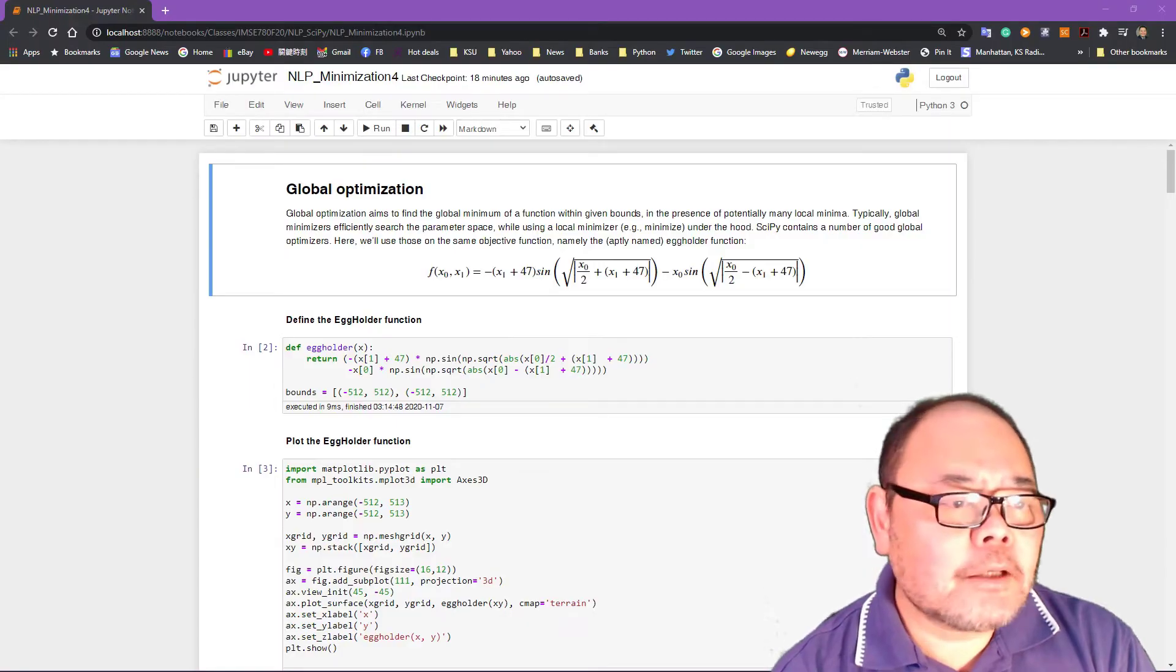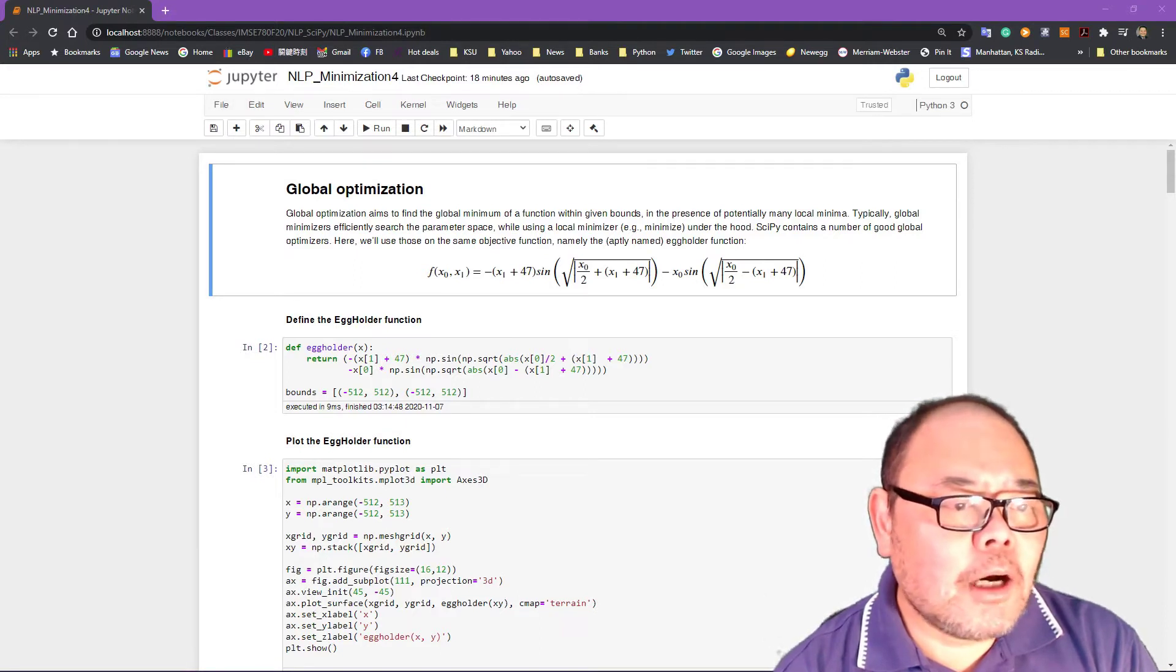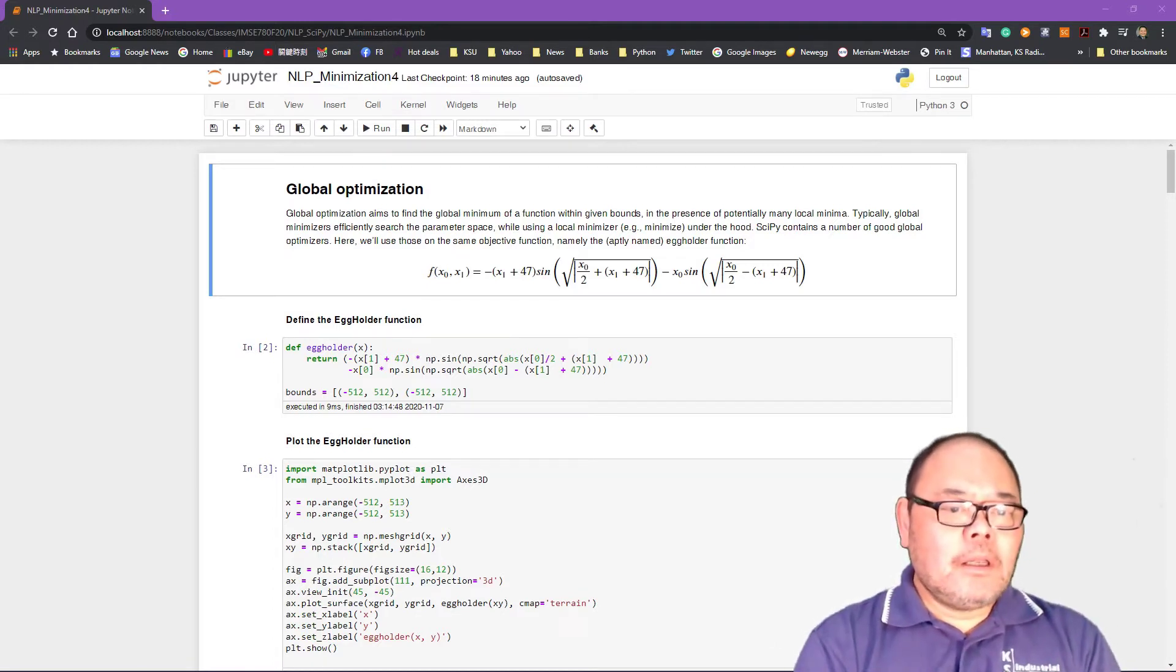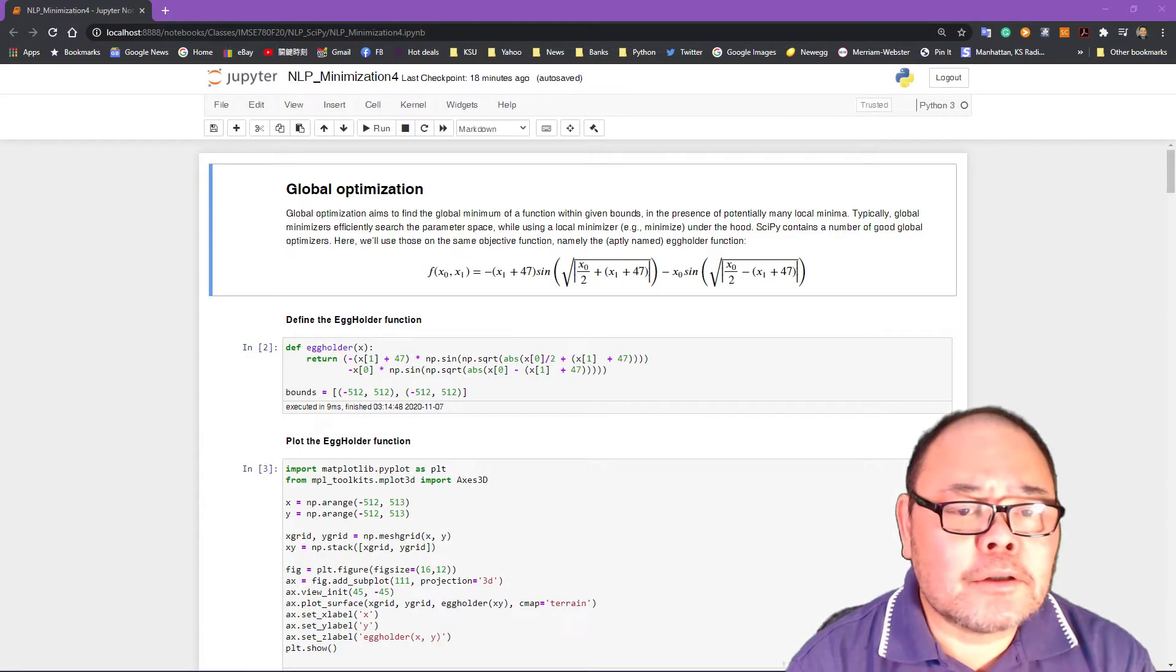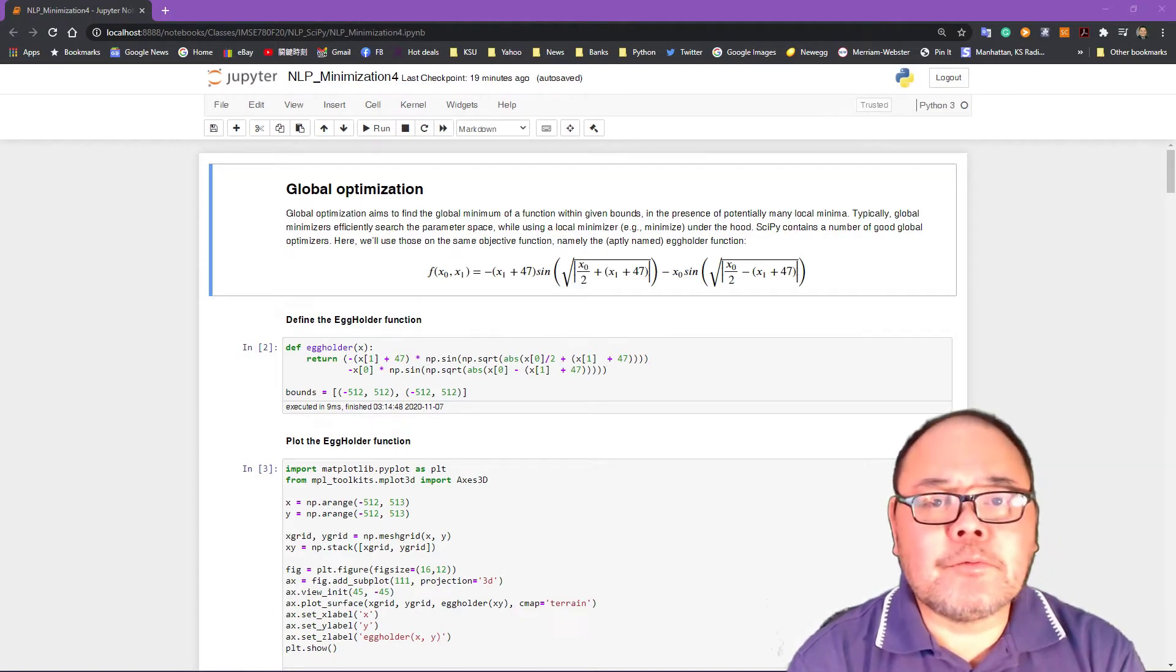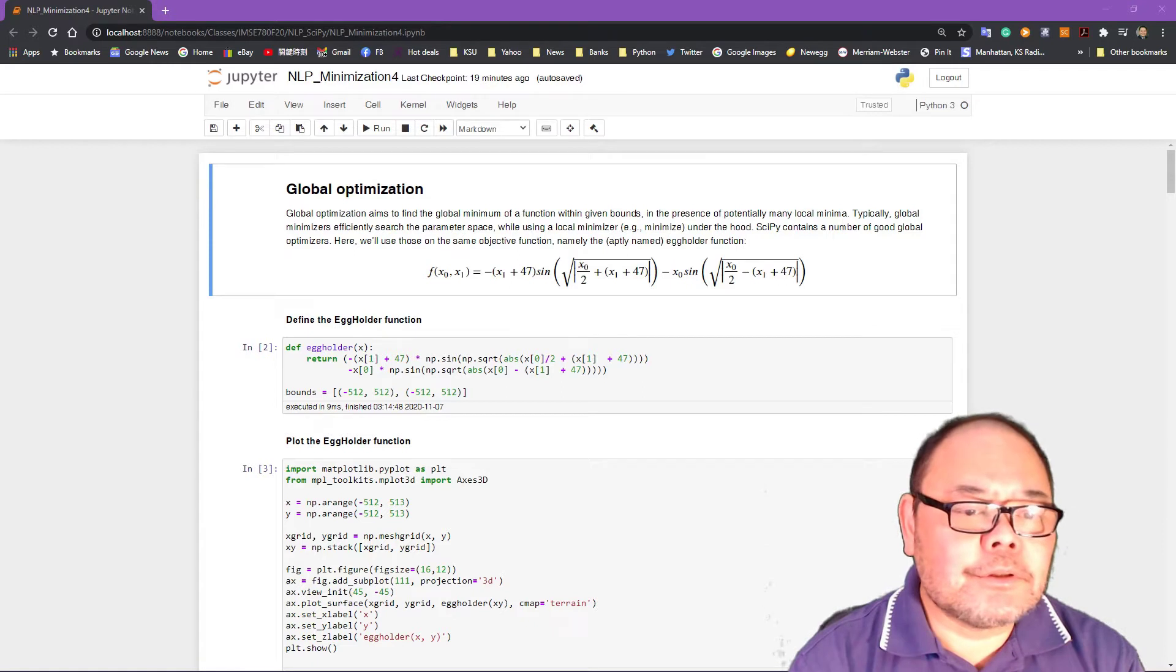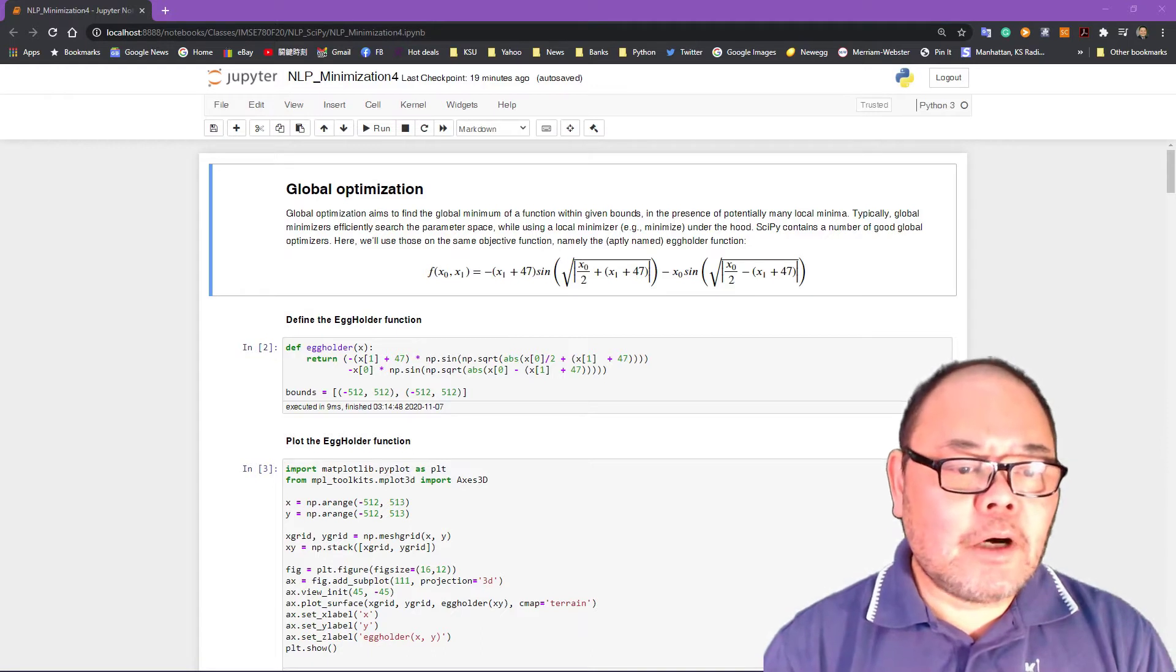Hello everybody, welcome back to IMSE 780, Methods of Operations Research. Today's topic is global optimization using SciPy Optimize library. In this lecture, we're going to cover some of the non-exercise part in lecture 10, nonlinear programming part 2. We talk about global optimization, but we don't have a detailed example to walk you through how exactly these problems are solved. This is a tutorial using Python SciPy library to give you some walkthrough.